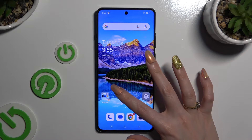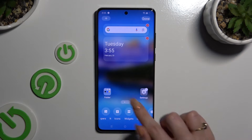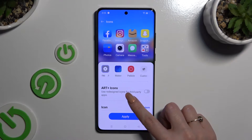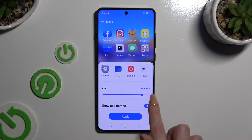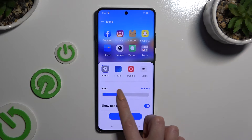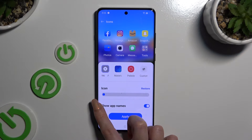Begin by pinching your device's screen and tapping on icons at the bottom. Now scroll down just a bit and operate this slider under icon to adjust size of them. You can check out preview above. When you're finished, hit apply.